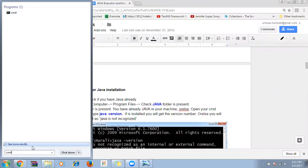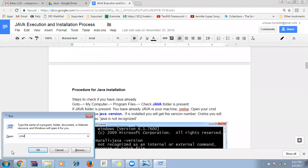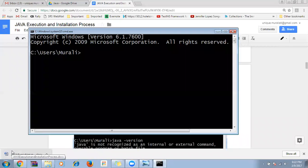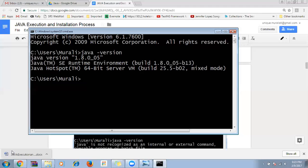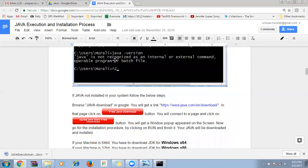In the command prompt, type 'java -version'. If Java is not installed, it will say 'Java is not recognized as an internal or external command.' If you get that message, you need to install Java. To download, type 'Java download' in your browser, go to the first website for free Java software, click 'Agree and Start Free Download', and you'll get an .exe file.